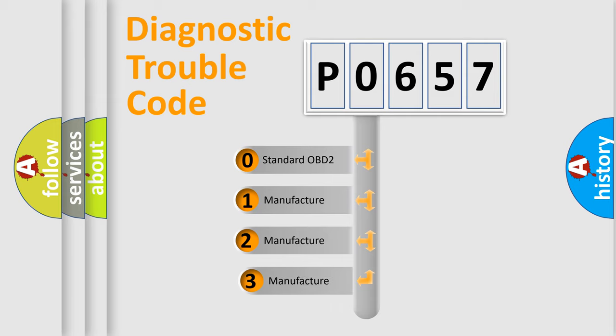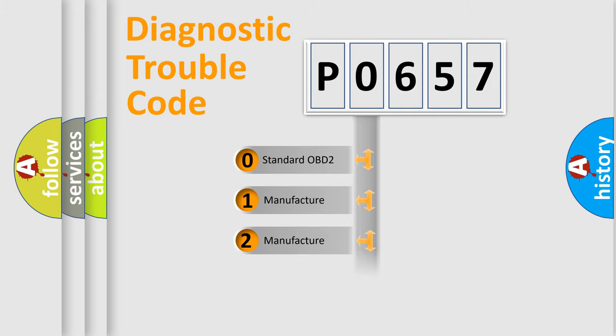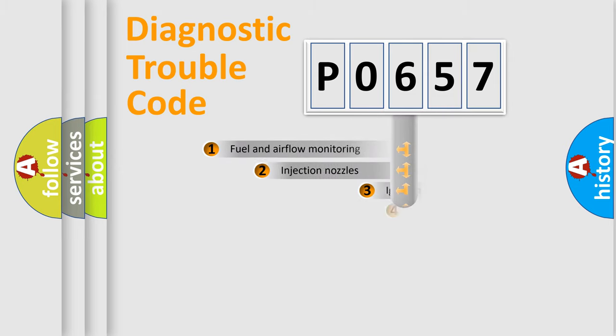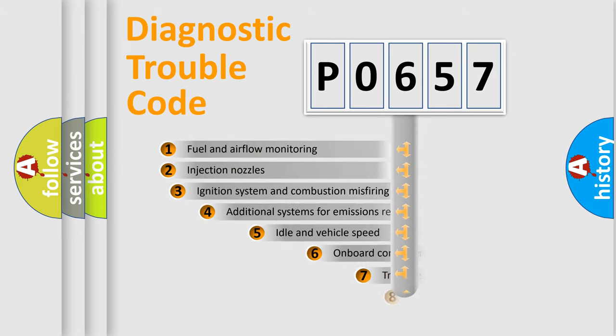If the second character is expressed as zero, it is a standardized error. In the case of numbers one, two, three, it is a manufacturer-specific expression of the car error.